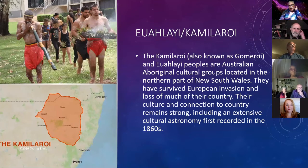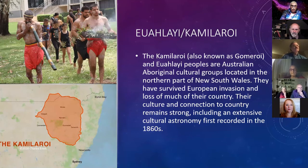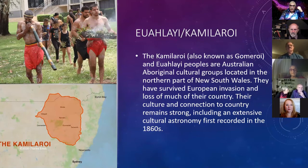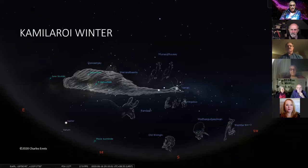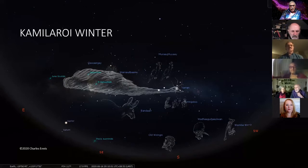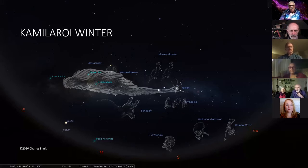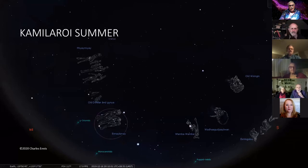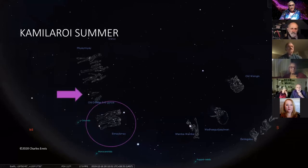The Kamilaroi people from New South Wales survived European invasion and loss of much of their country, but their culture and connection to the country remains strong, including extensive cultural astronomy first recorded in the 1860s. In their sky you can see all kinds of animals and things known to their culture, but also some historical figures, like the old Wurrigan man. In the summer sky, there is Orion, the Hyades cluster, and the Pleiades.